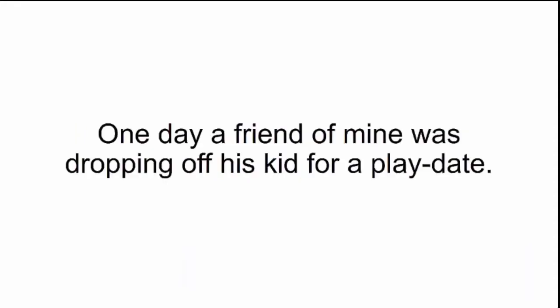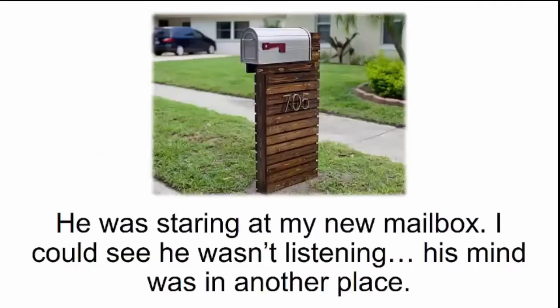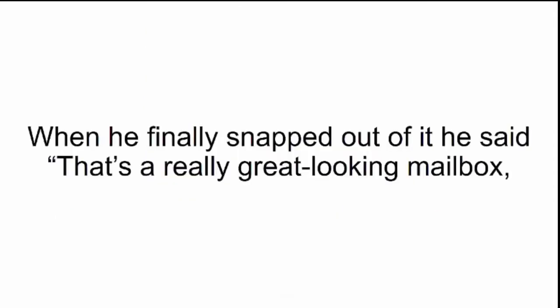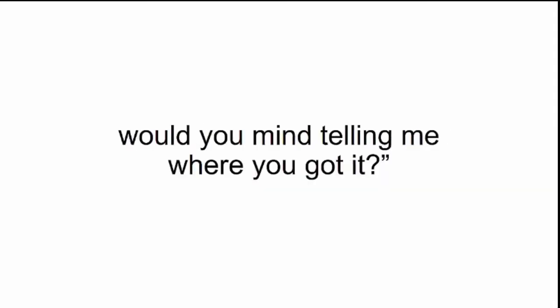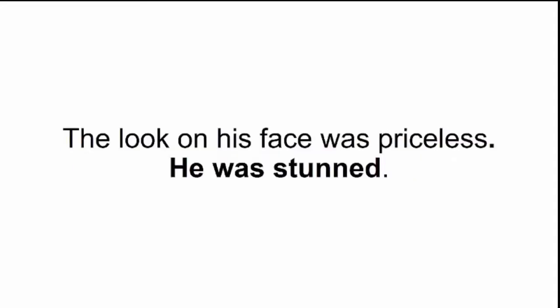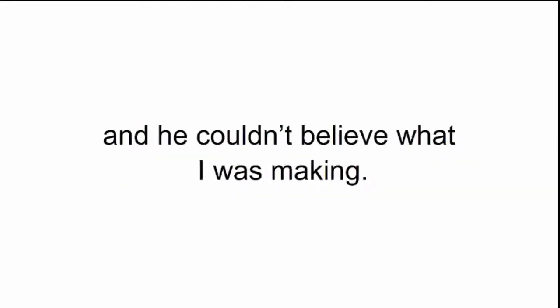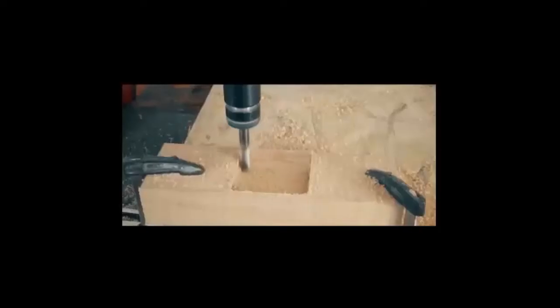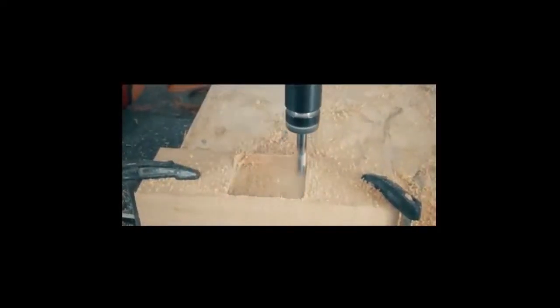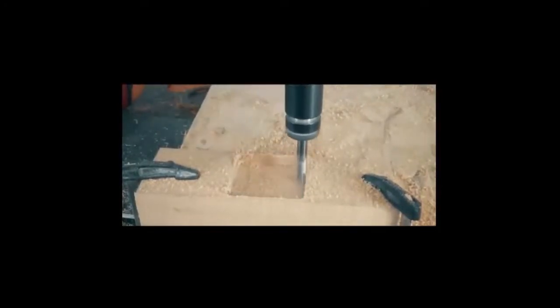One day, a friend of mine was dropping off his kid for a play date. We started talking, but right in the middle of our conversation, he paused. He was staring at my new mailbox. When he finally snapped out of it, he said, That's a really great-looking mailbox. Would you mind telling me where you got it? I made it, I said proudly. The look on his face was priceless. So I took him to my garage and showed off my workshop. I explained how my smart saw works, and he couldn't believe what I was making. He was even more shocked when he saw it in action.